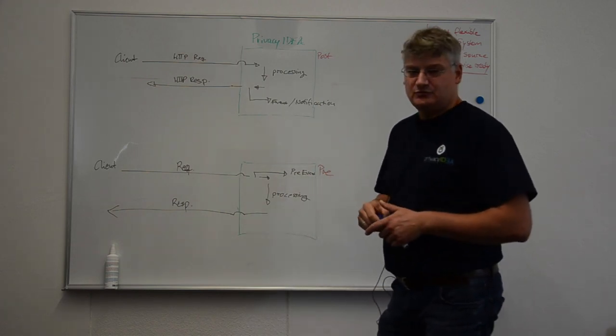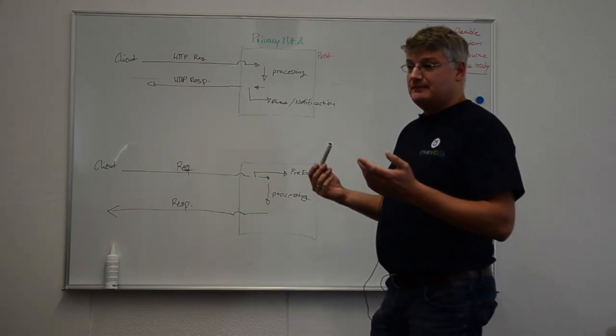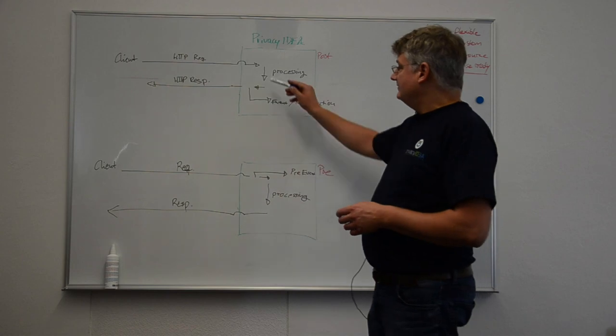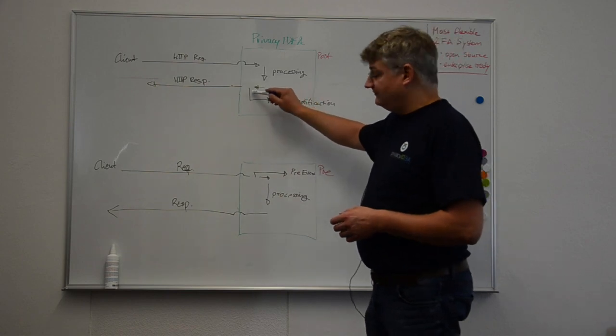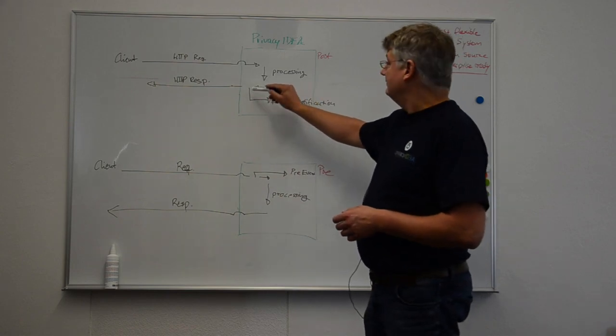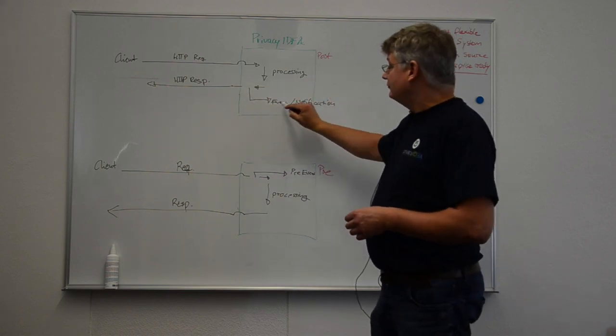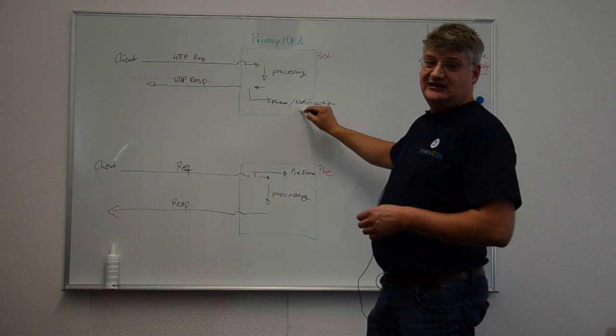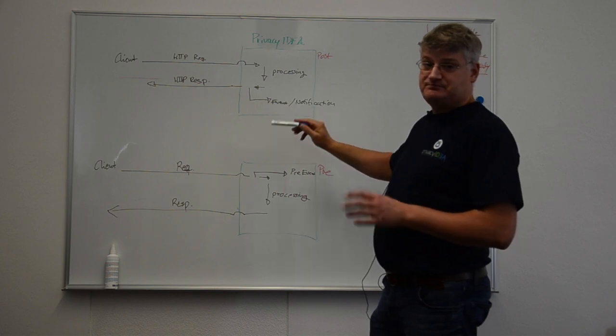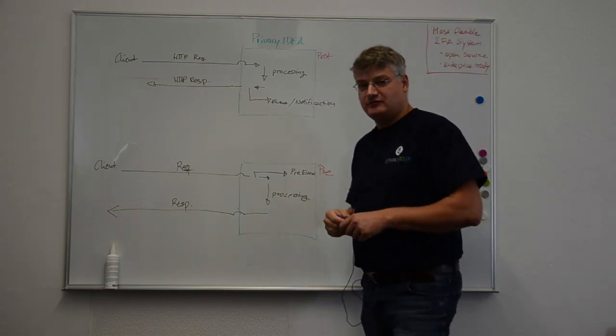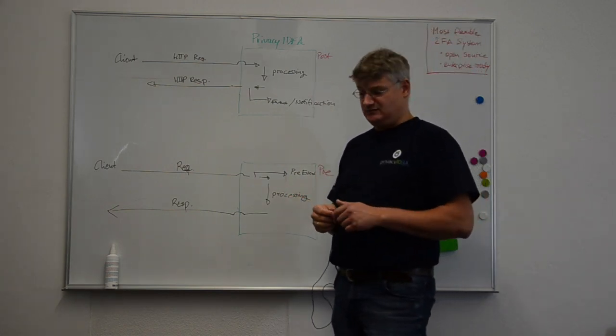Like best example would be a token was enrolled and the post event handler creates a notification for the user. Hey dear user, a token has been enrolled by the administrator.